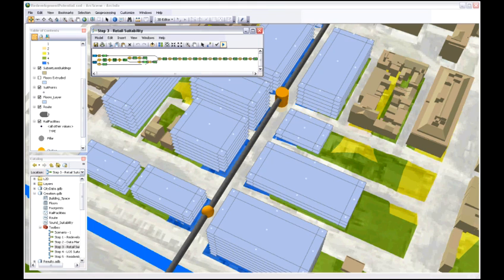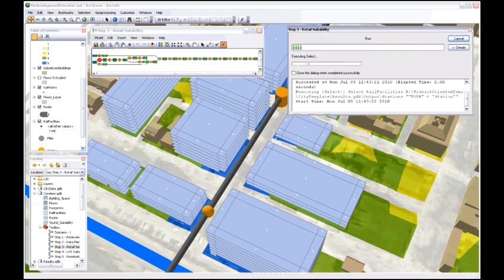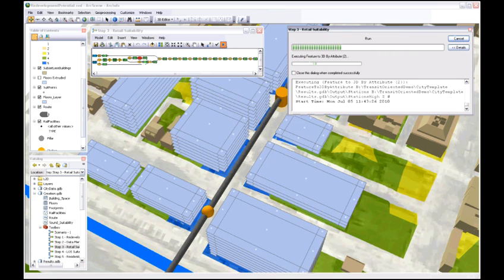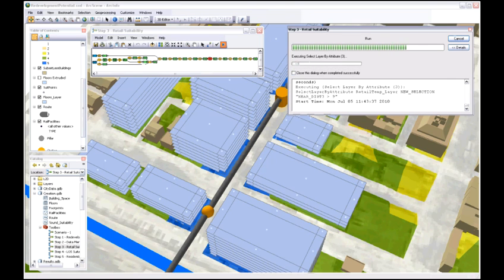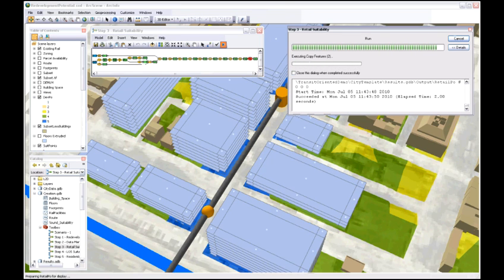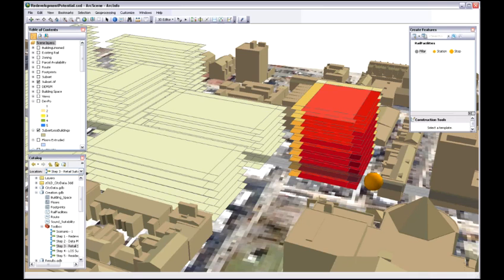We're going to use those stations and stops to conduct analysis on these spaces inside the buildings. We're going to be looking at commercial use suitability, retail suitability. That's based on proximity to a station. The closer a space is to a station, the more traffic it's going to get, the more suitable it is for retail.